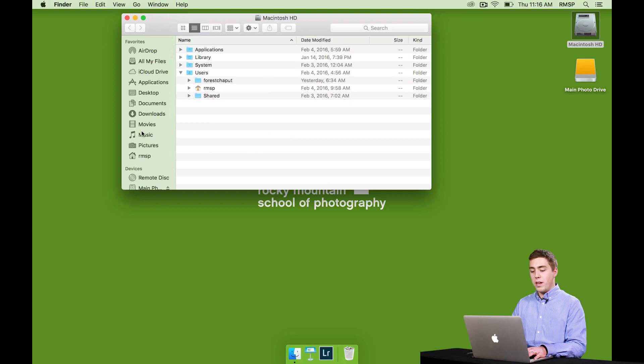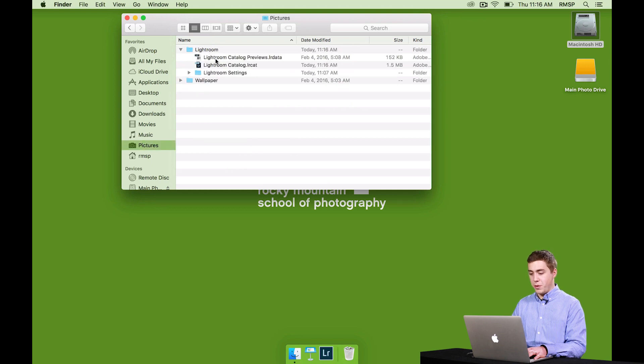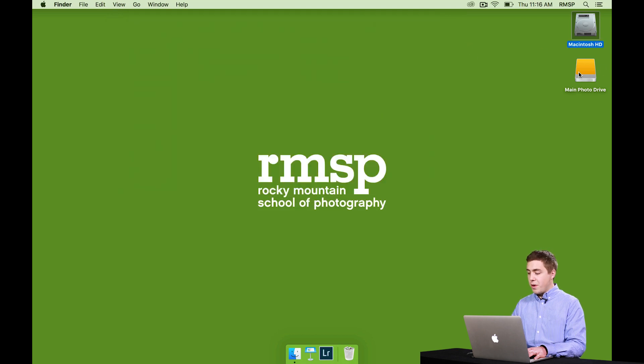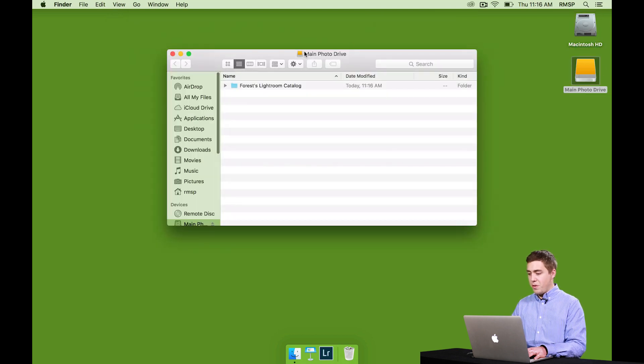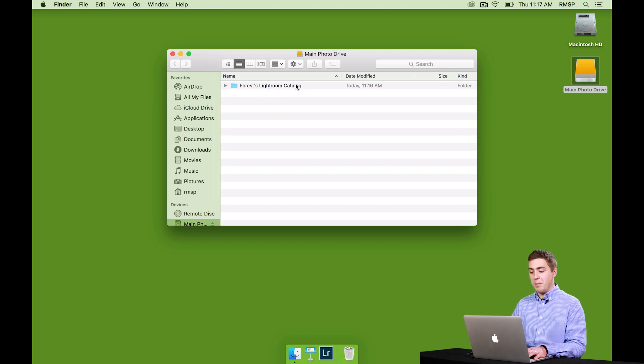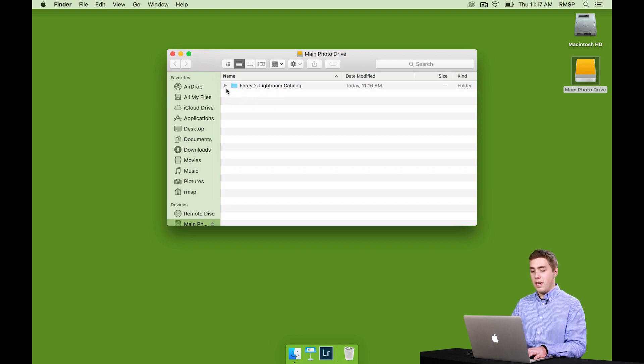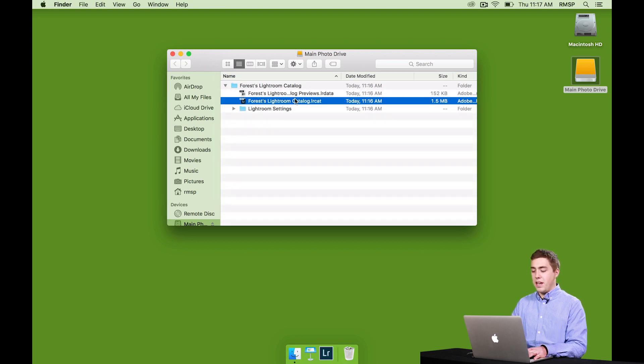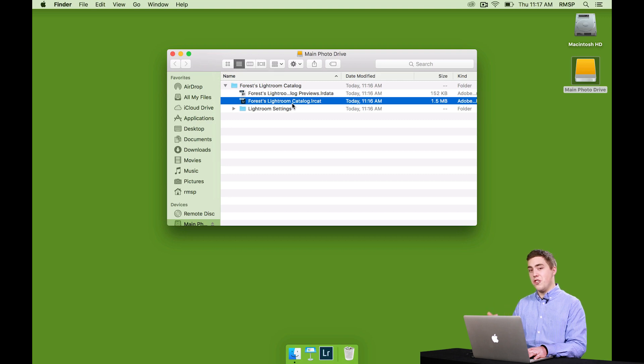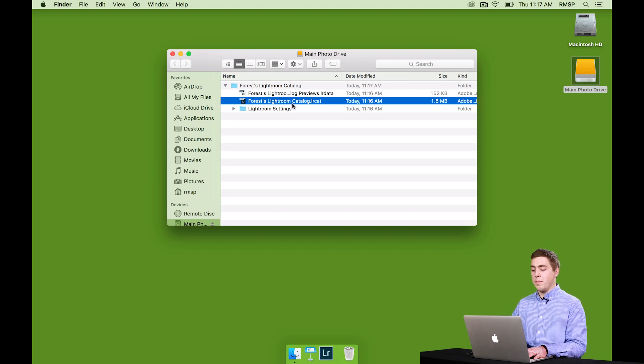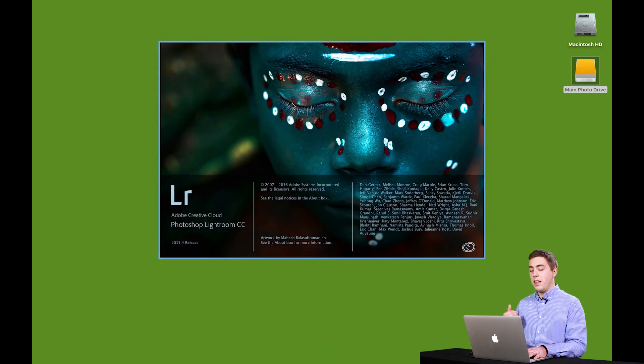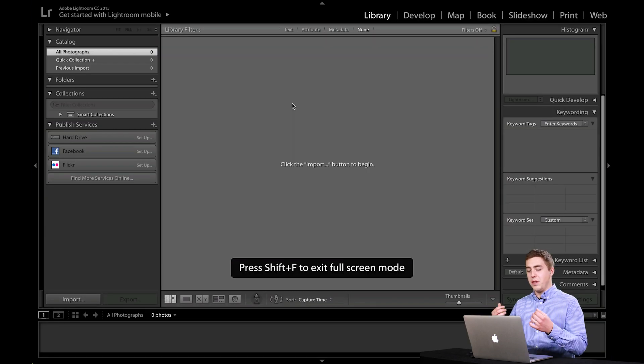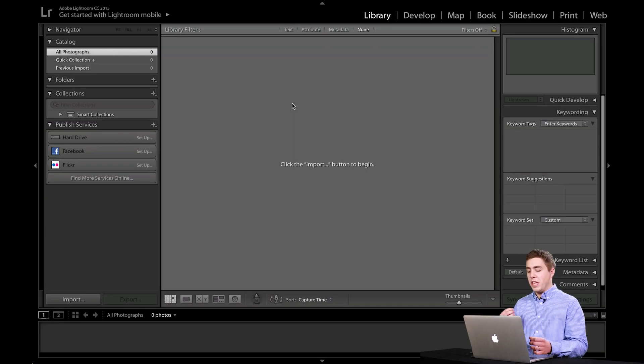Before, I had one catalog in my pictures folder. We can see that it's right here. That was the default catalog. I now, if I go to my main photo drive, can see that there's another catalog folder called My Name Lightroom Catalog. And inside of that is another catalog. This is the one we just created that Lightroom just made. And if I double click on that, I'm telling Lightroom to launch that catalog into the program.